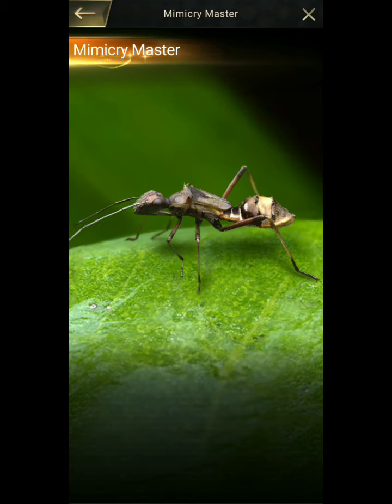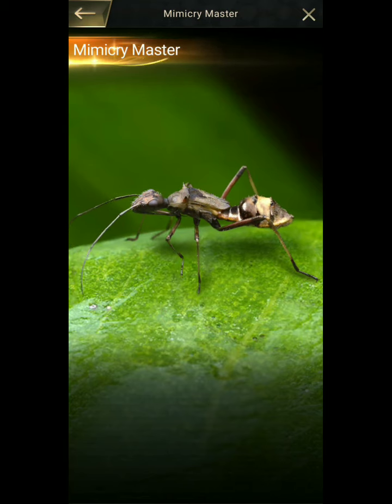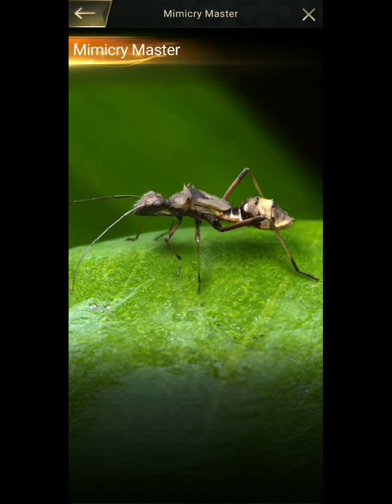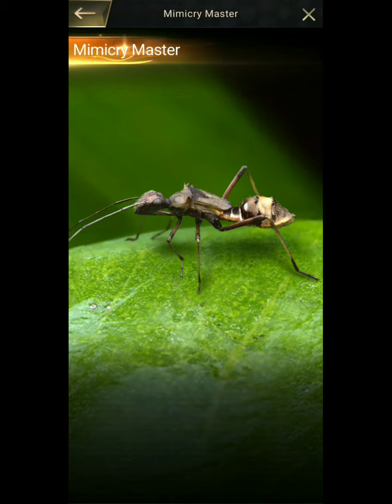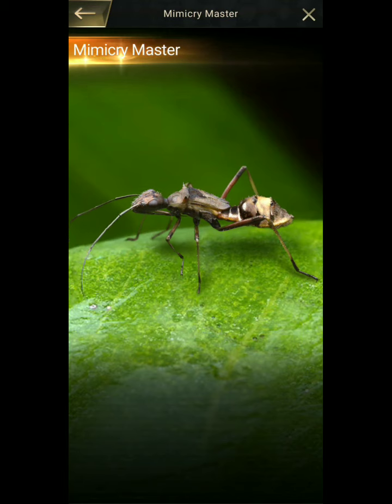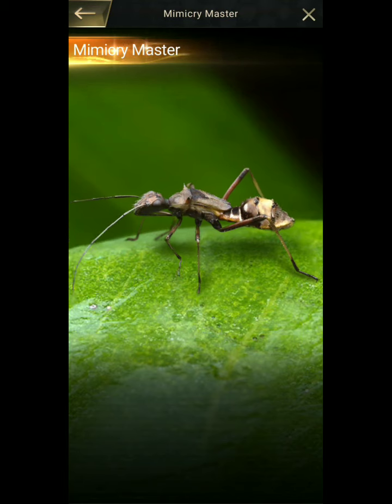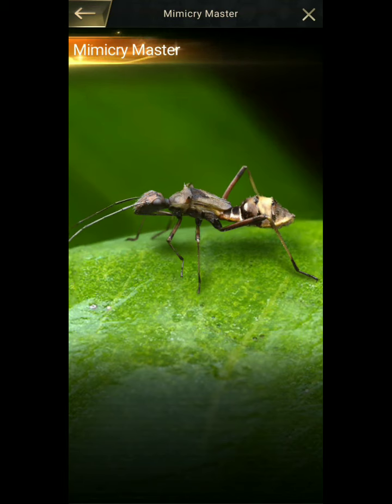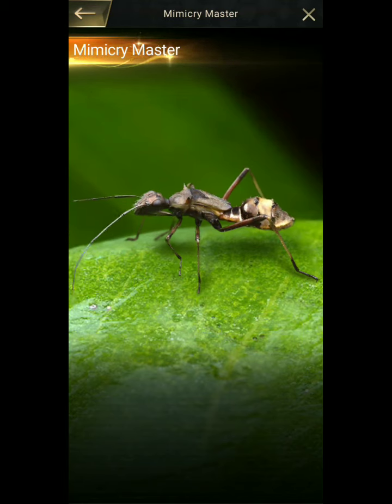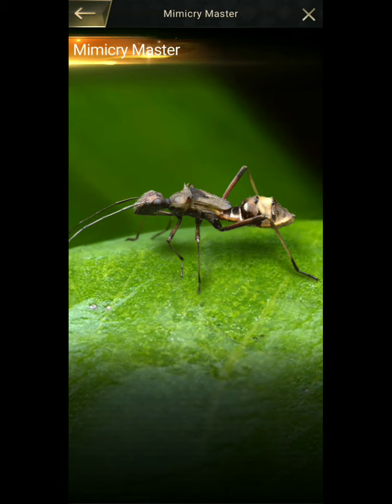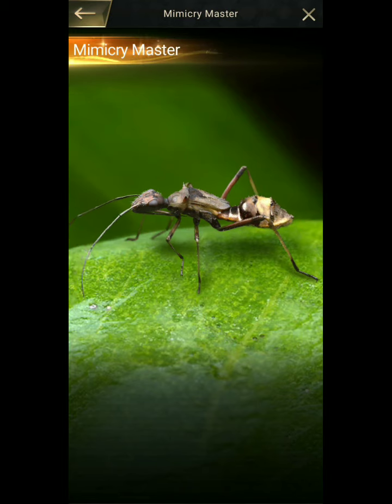Some myrmecophyles are also myrmecomorphic, and these have been named Wasmanian mimics (Rettenmeyer, 1970), after the pioneering work of Wasman (e.g. Wasman, 1925).